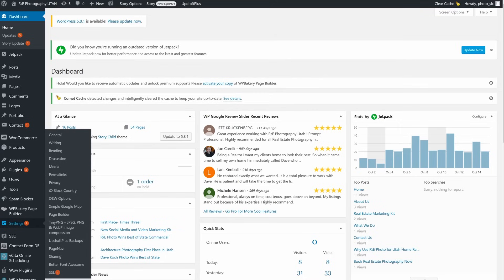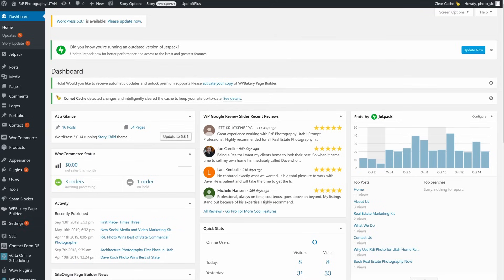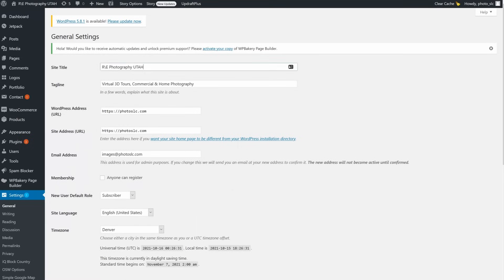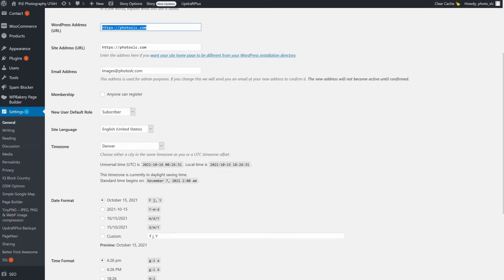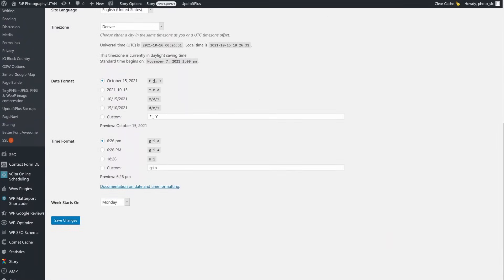Let's start with Settings > General. Your site title should be what you entered earlier — it should be the same or close to your domain name, but no matter what it must have your number one keyword in it. The tagline can be just about anything; most themes don't use it, but put your number two and number three keywords there just in case. URLs should be the same as your domain name. Set your time zone correctly and pick a date and time format that works for you.